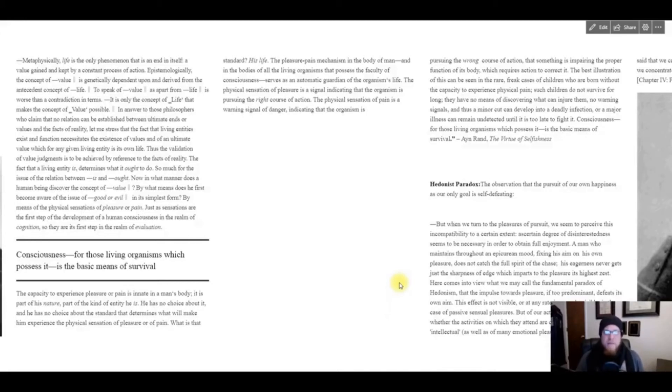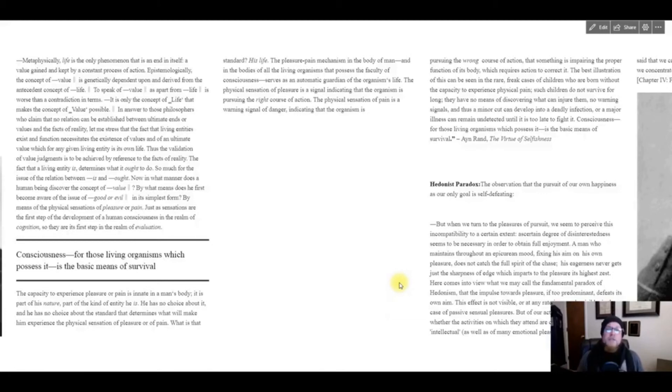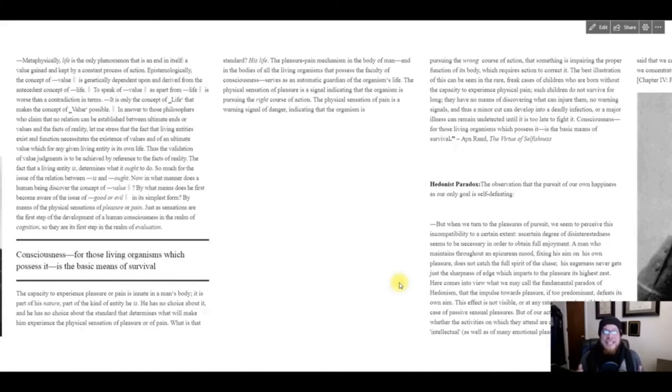The physical sensation of pleasure is a signal indicating that the organism is pursuing the right course of action. The physical sensation of pain is a warning signal of danger, indicating that the organism is pursuing the wrong course of action, that something is impairing the proper function of the body, which requires action to correct it.